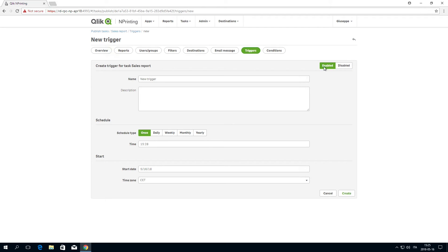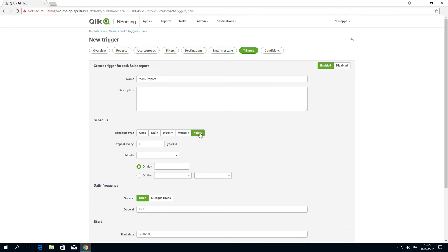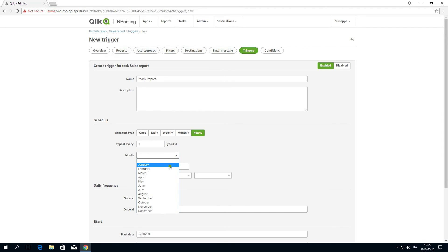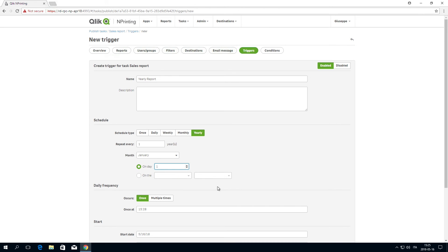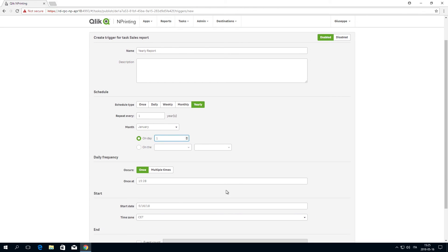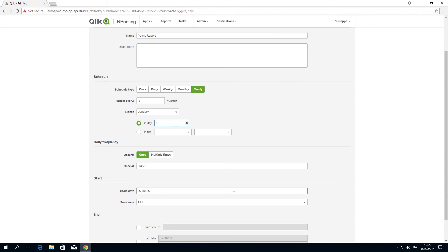Next, we are going to add another trigger to schedule the same report annually. In this case, you select a specific month, for example, January, and we select a specific day, for example, 1. This means the report will be sent every year on January 1st.